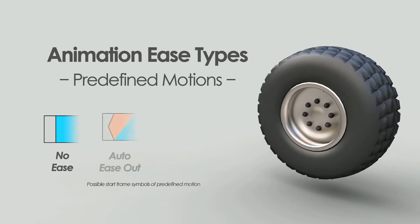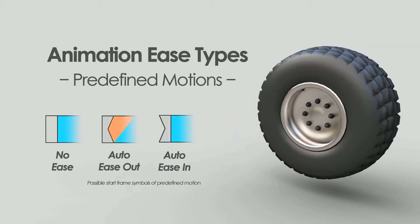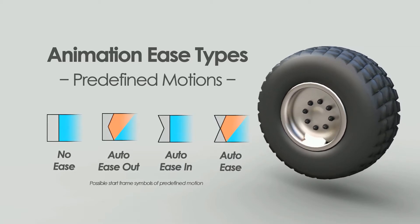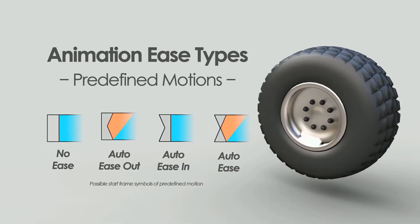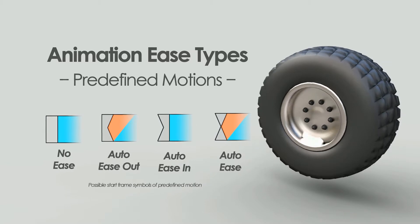Animation Ease Types and Predefined Motions.